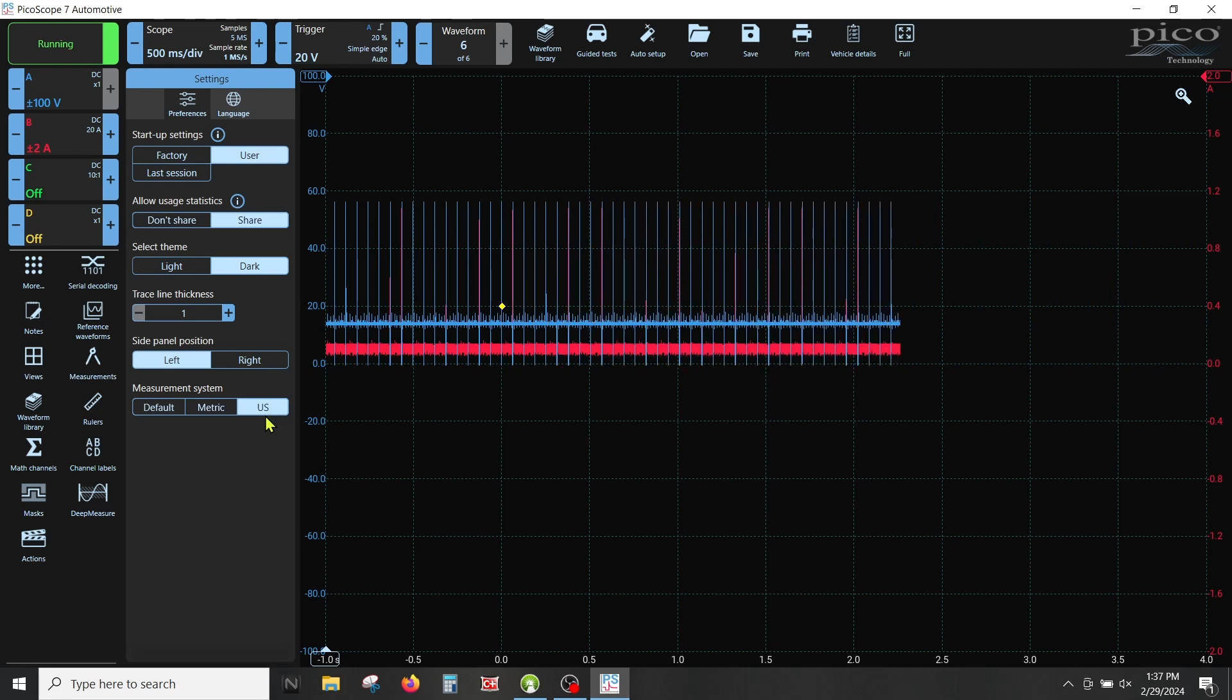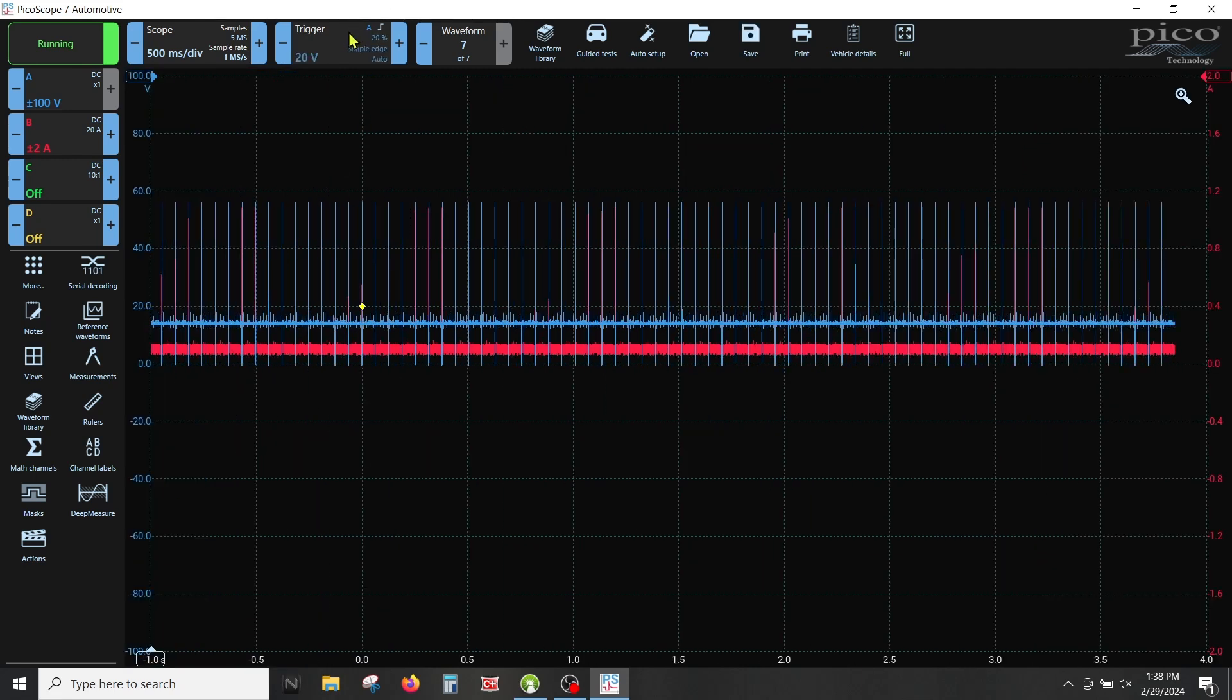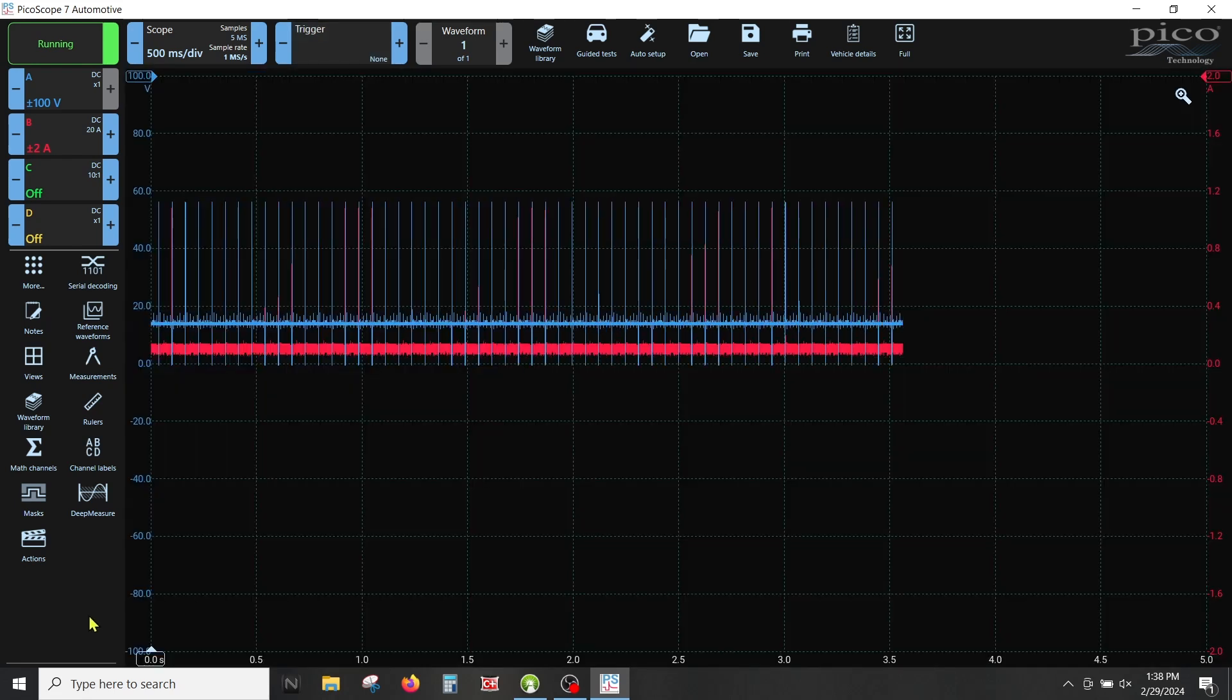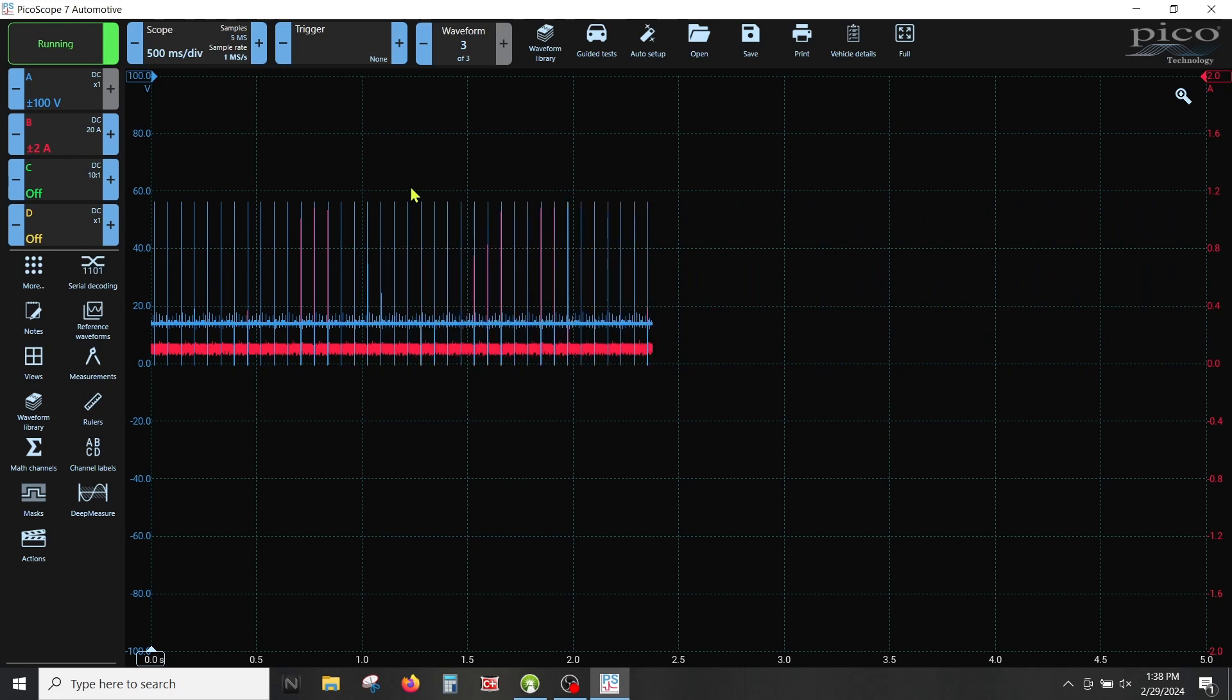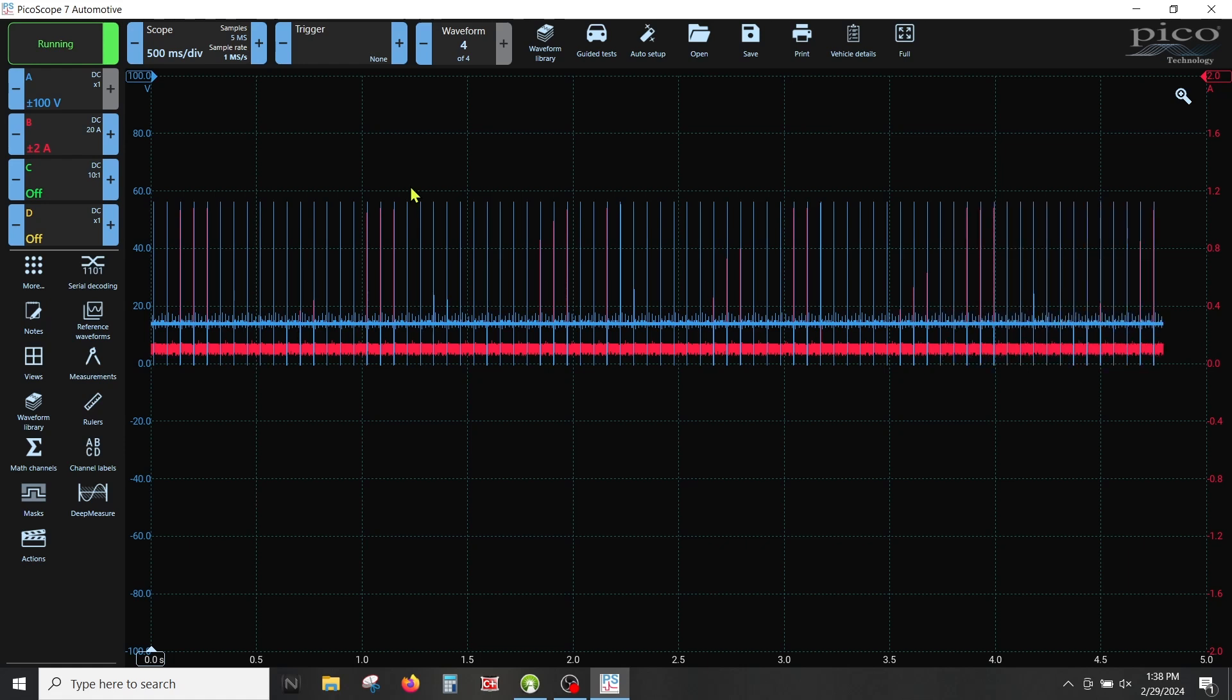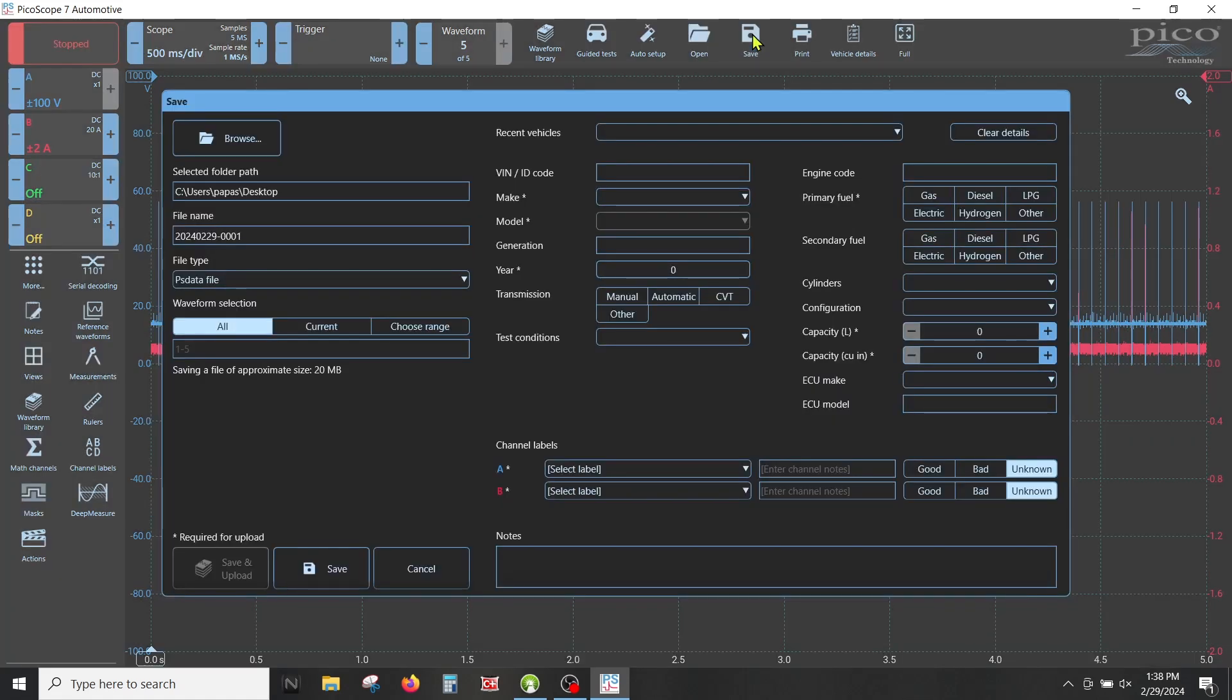Now two more things you have to do because you have to save this. We're going to go up here to save. First off, what I want to do is turn this trigger off because if I'm going to save a good setup, I don't want the trigger on there. What I'm trying to do when I'm hooking the scope up is I want to get squiggly lines on my screen. If I have a trigger set up and I don't have it triggering in the right spot, you could pull your hair out because the scope won't draw a line. Get the basics on your screen, then start adjusting things and adding triggers.